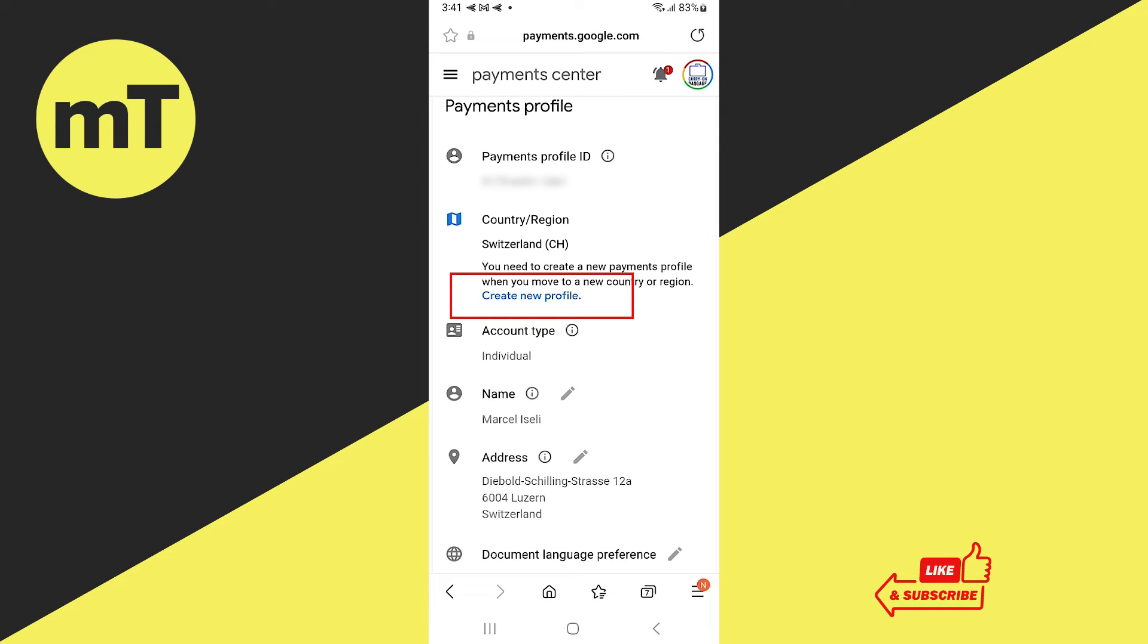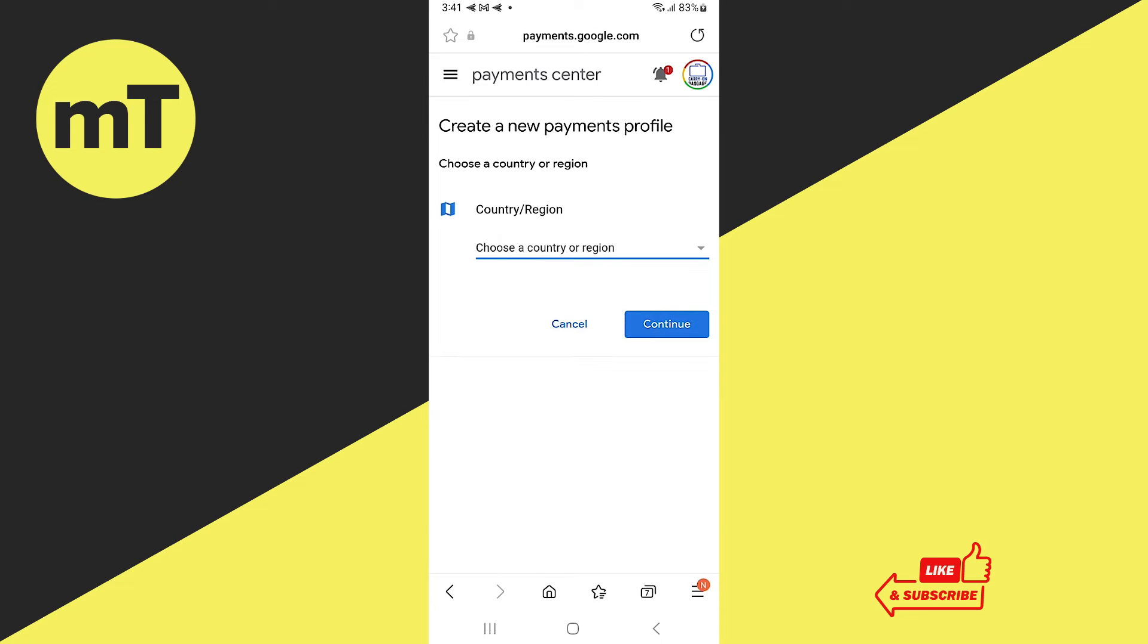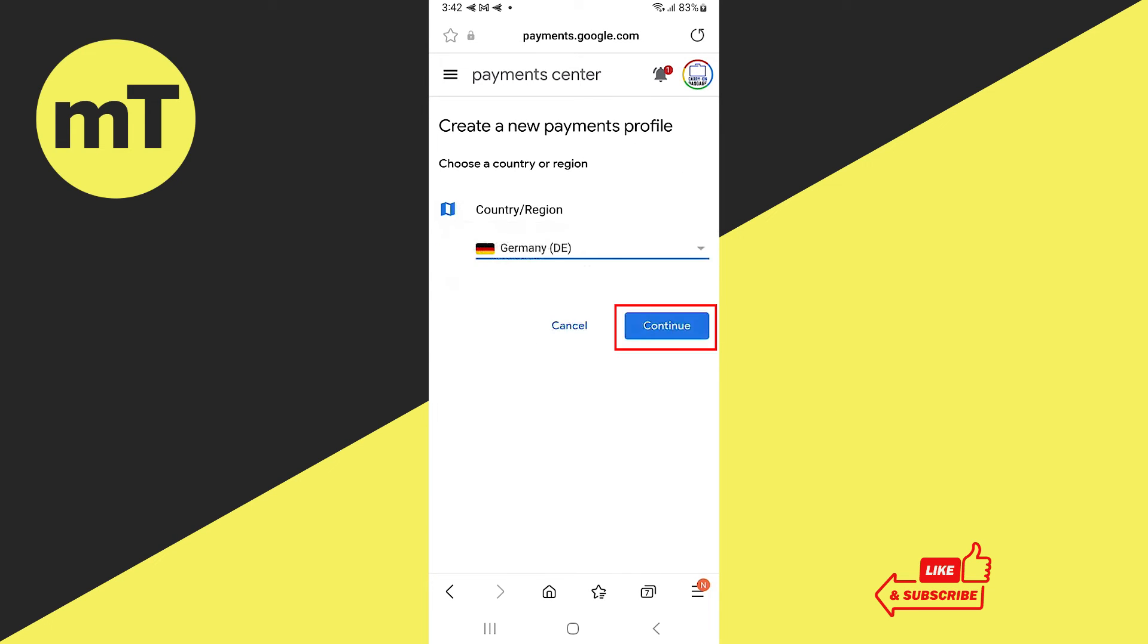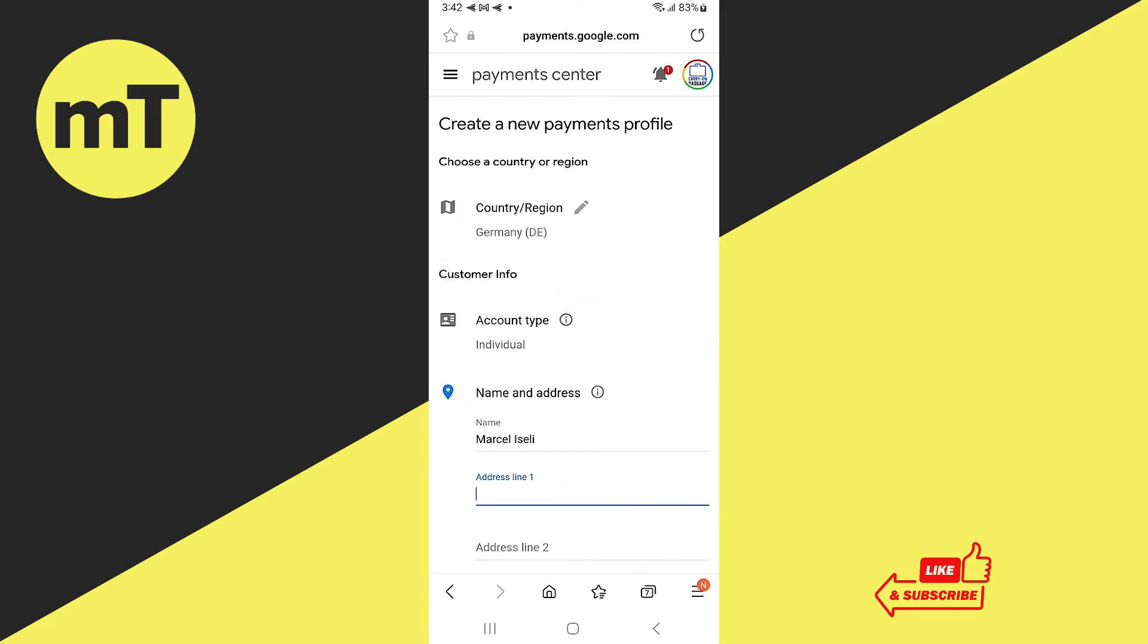So that's what we're going to do now. Tap on create new profile, then tap on continue. You can then choose your country or region, then tap on continue and then you would fill in the necessary data here under name and address.